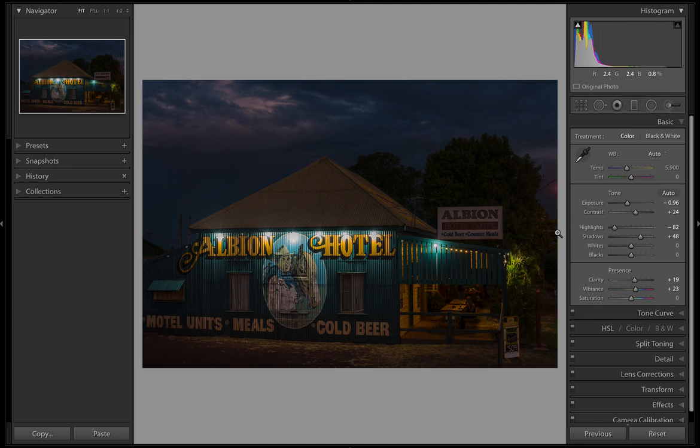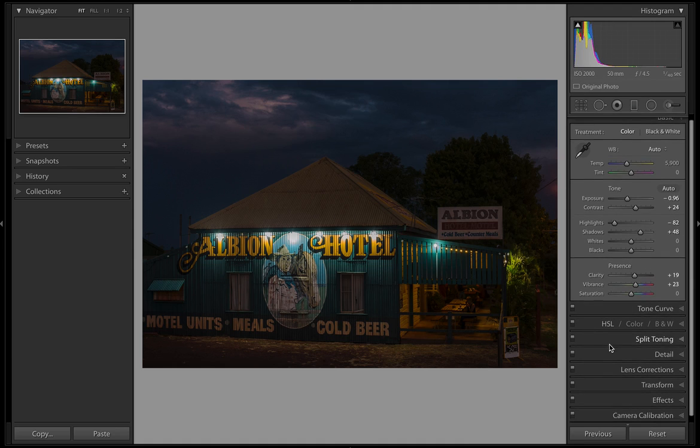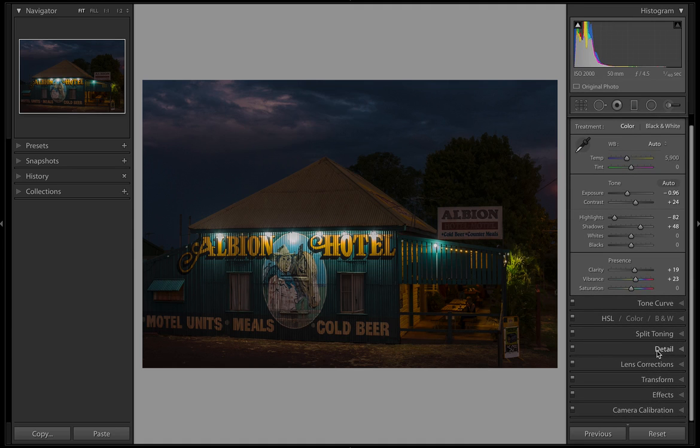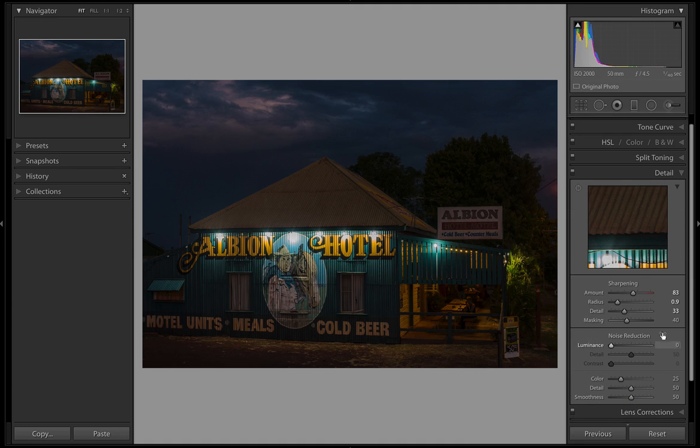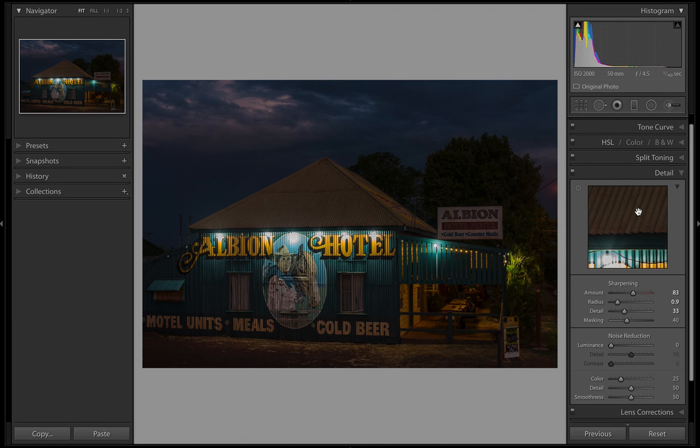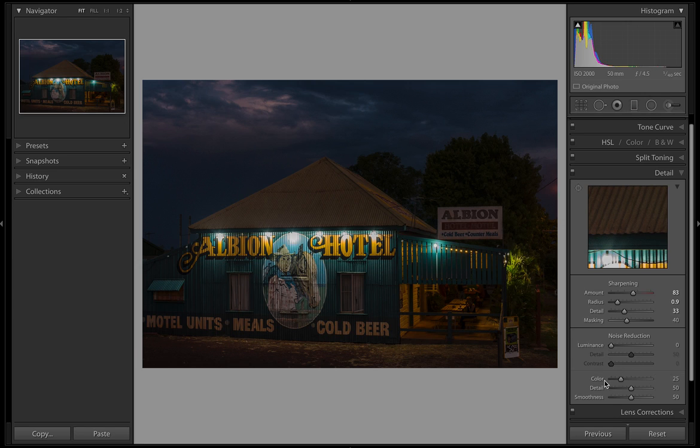The next thing we're going to do is on the right hand side come all the way down to Detail and click on that. In the Detail panel we've got a preview box, we've got sharpening and noise reduction. These first three apply to luminance noise reduction and the next three apply to color noise reduction.